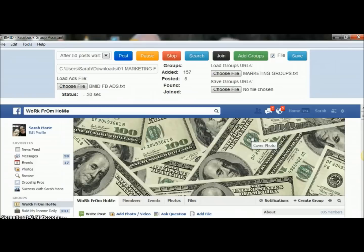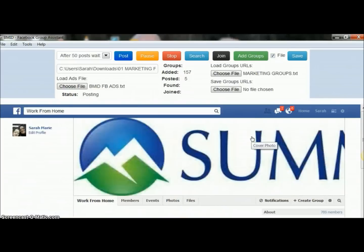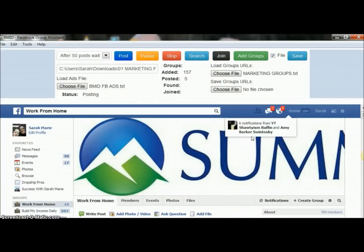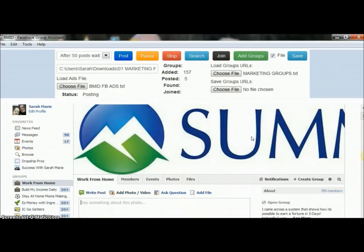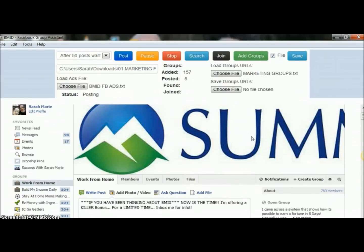This is the Facebook group poster in action. Both of these softwares have saved me a lot of time and they're going to save you a lot of time, increasing the visibility and exposure you're getting for whatever you're putting out there. It doesn't have to be used just for Build My Income Daily — it can be used for anything. I use it for my main business, affiliate products, whatever I want to get out there. You can use it across the board.